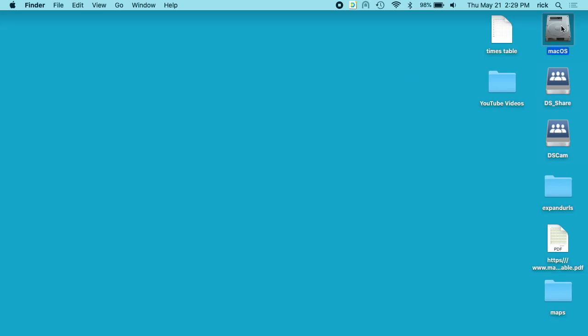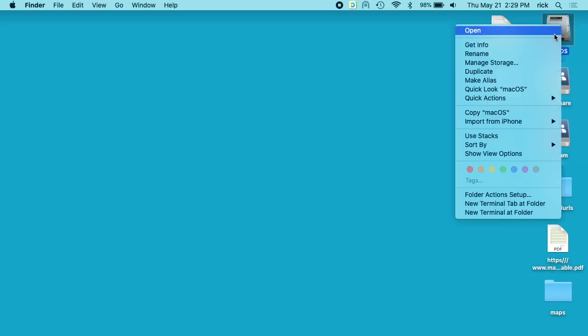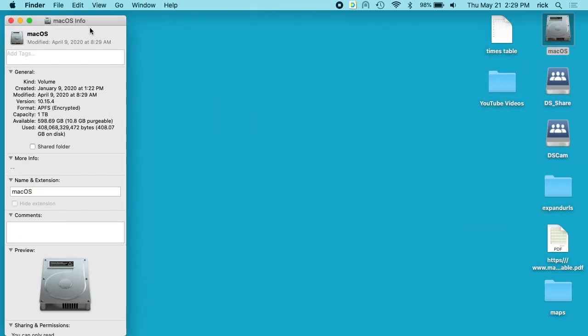If I select my hard drive and right-click on it and go to Get Info, a little window will pop up and it says I have 598 gigabytes of available space and 408 gigabytes used.